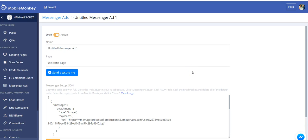Hi, this is Allie from MobileMonkey, and I'm going to talk about some best practices for creating your Messenger ad.